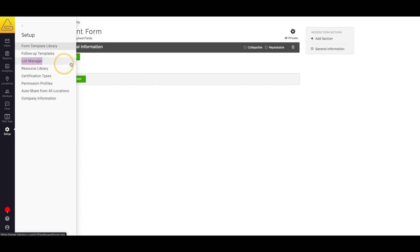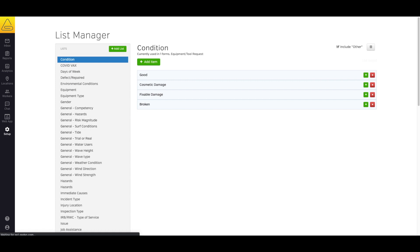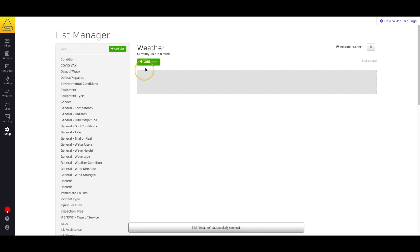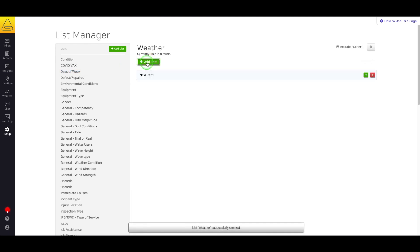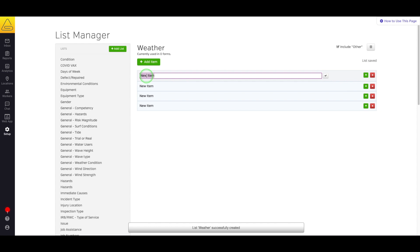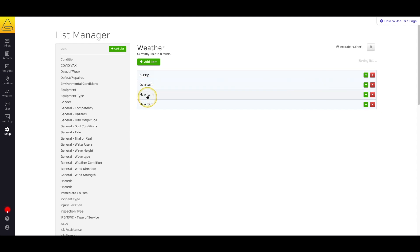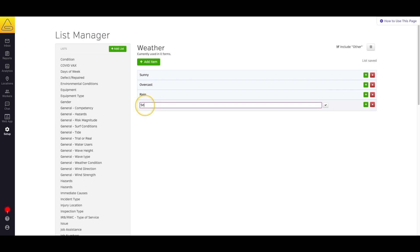Now that we're in the list manager, let's create a list to use in our incident form. In this case, I need a list of weather types. Now I know I need four options, so I'm going to select add item four times. Now I can click on the text to give these new items titles. So now you can see I have sun, overcast, rain, and snow.